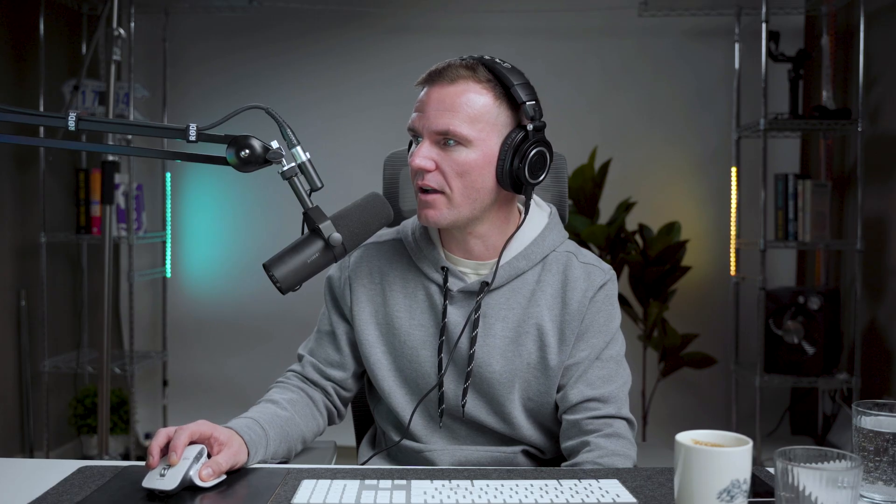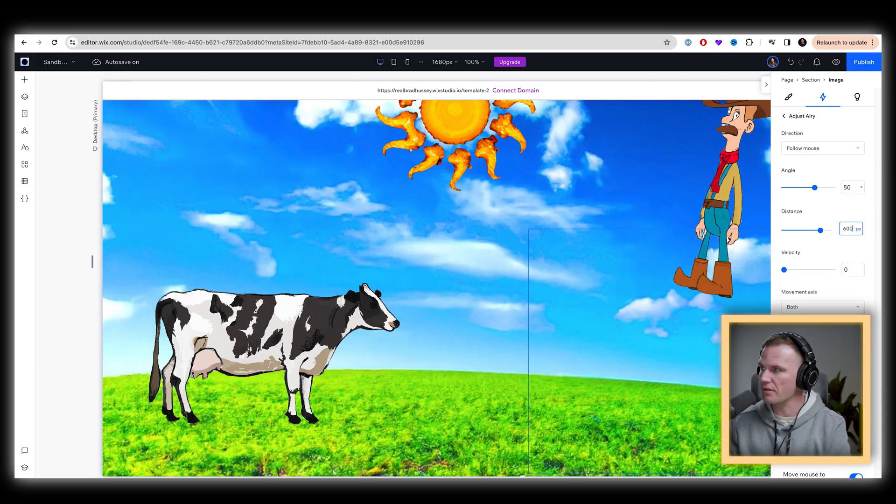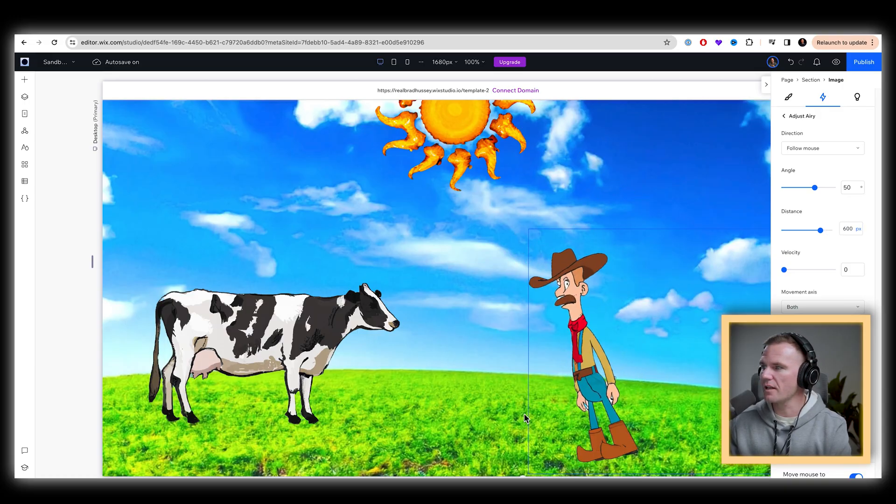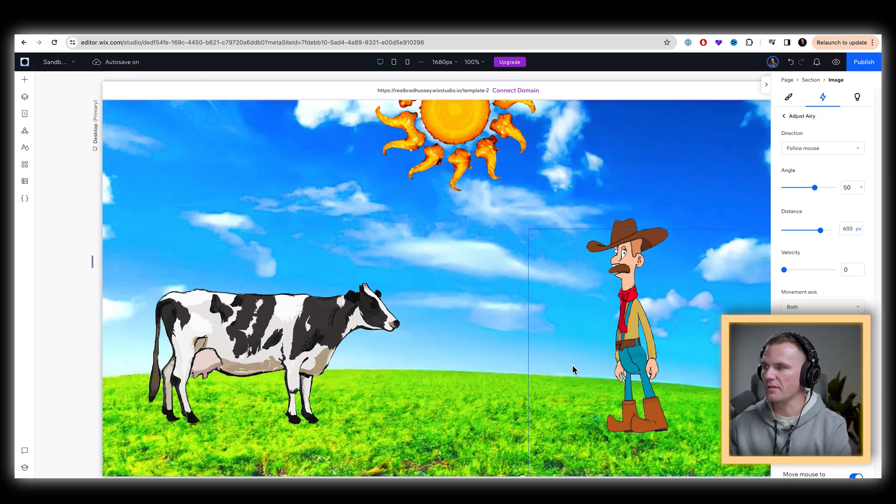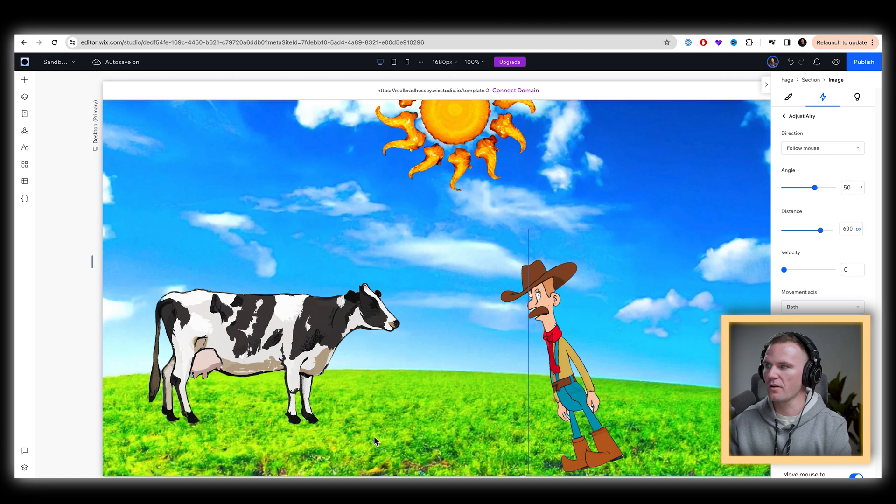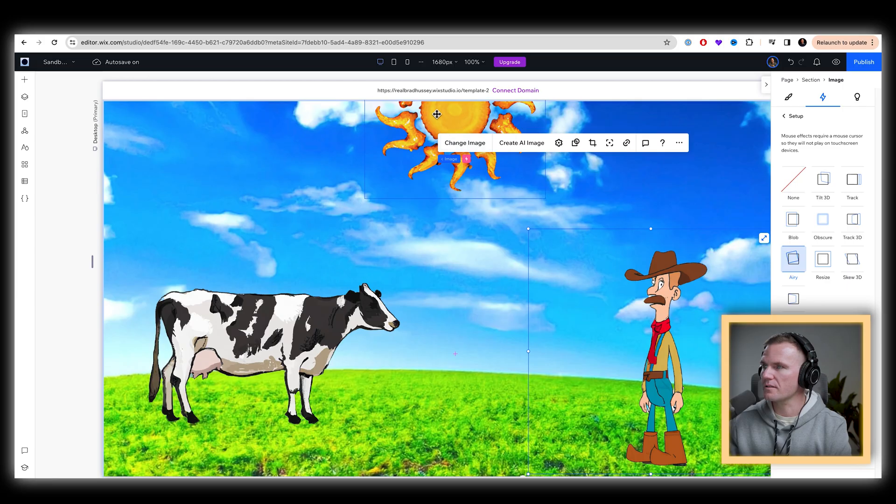Let's do airy. And we're going to do the velocity all the way down and the distance. I like the long distance here. Let's do like 600. And this will pretty much allow him to track your mouse fun and weird. Love it.